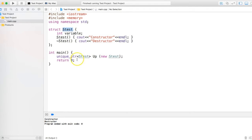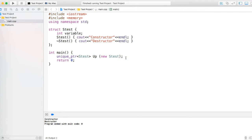That's the basic unique pointer, but what is unique about it? There is another pointer called shared pointer—I'll request you to see my video on that.